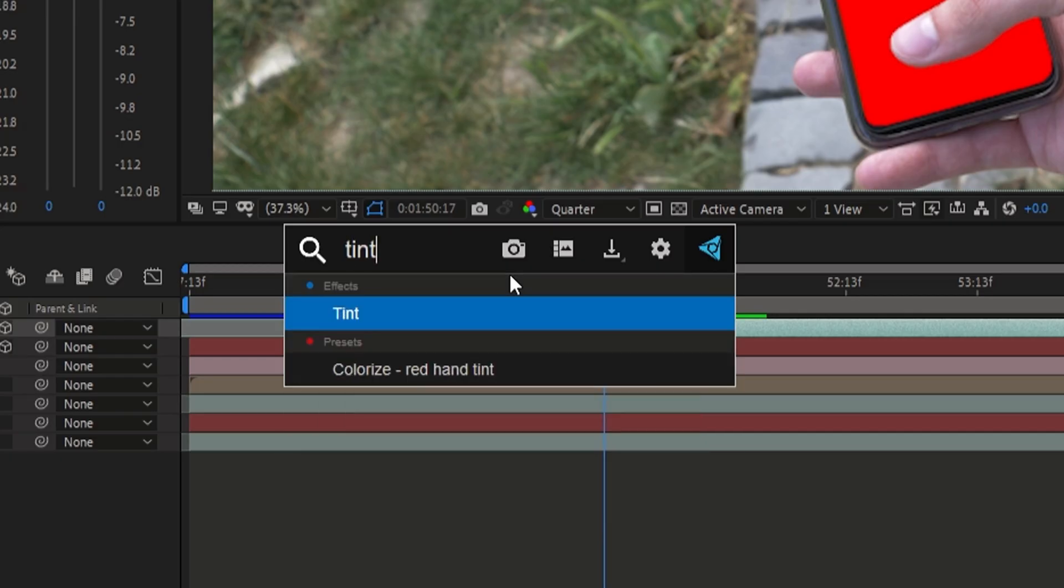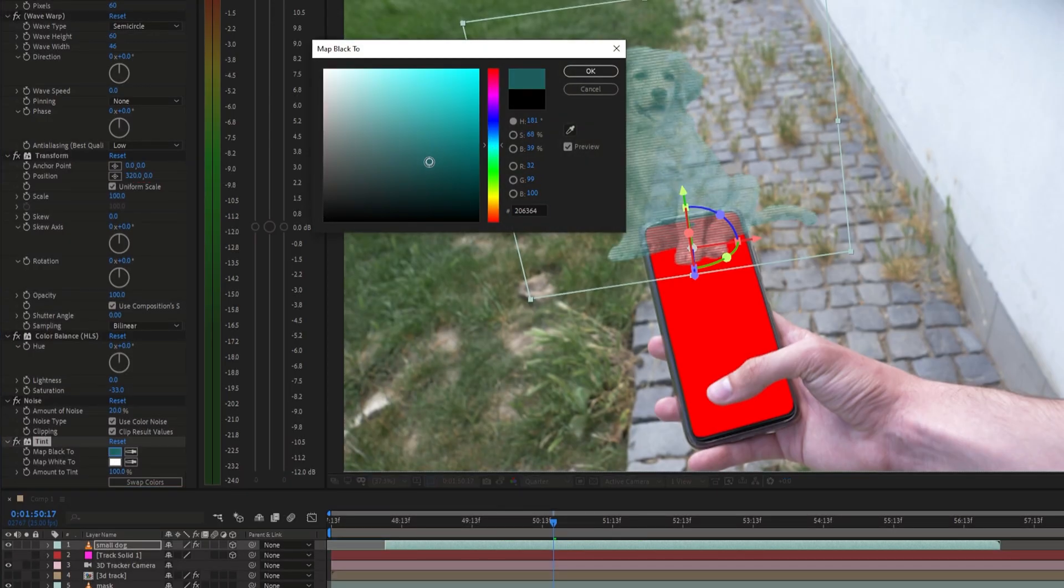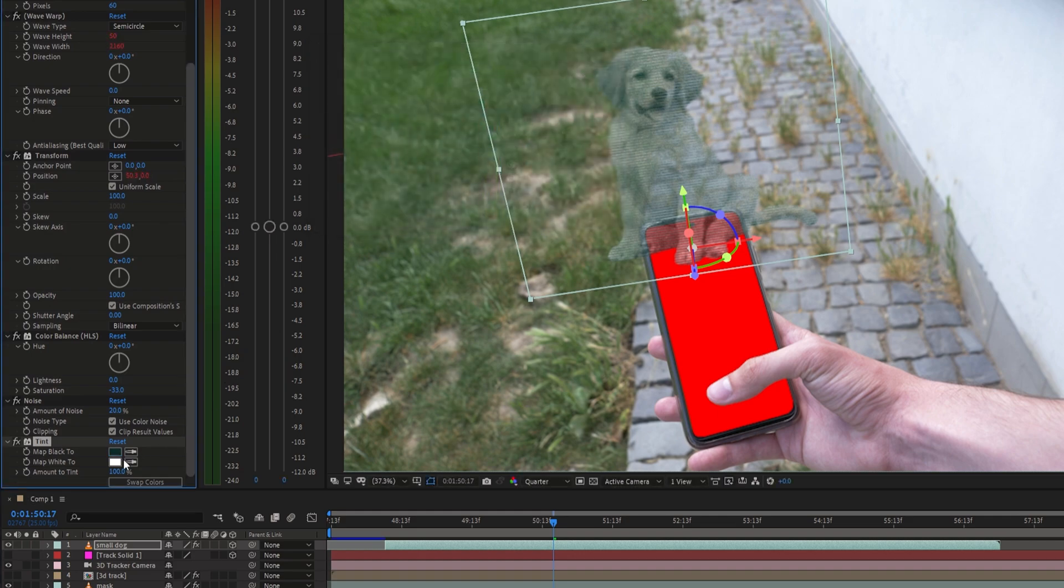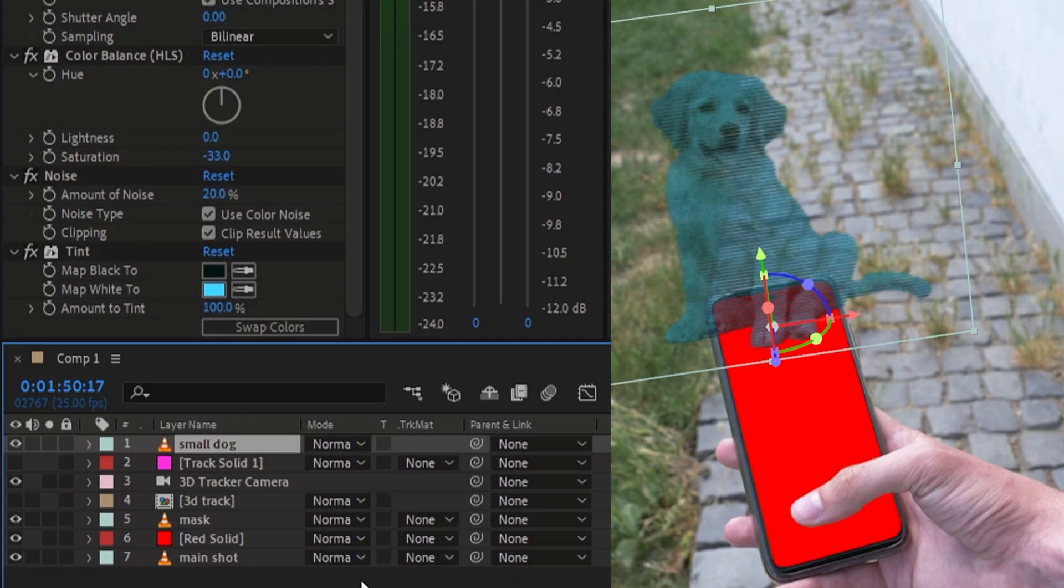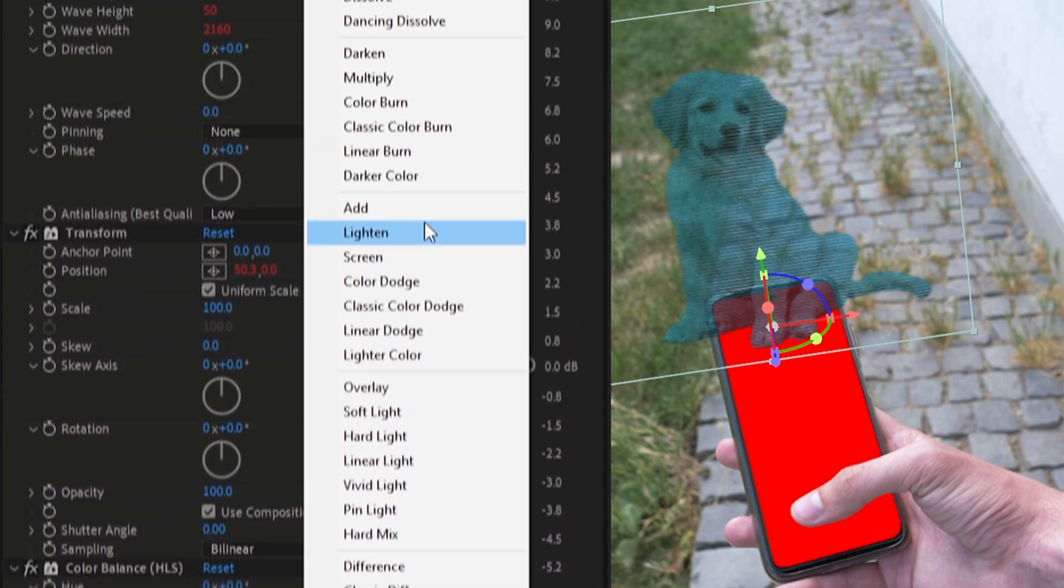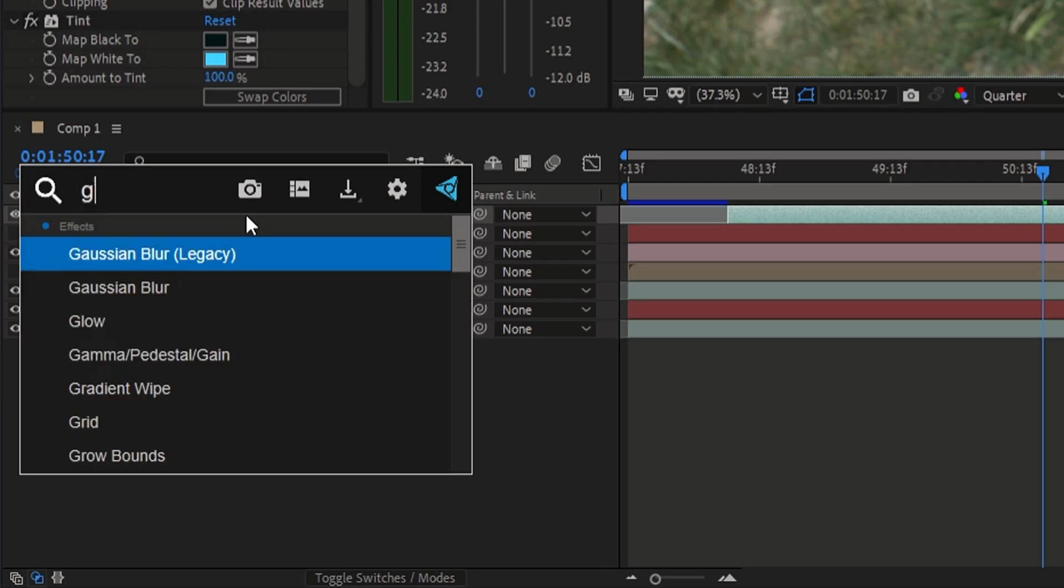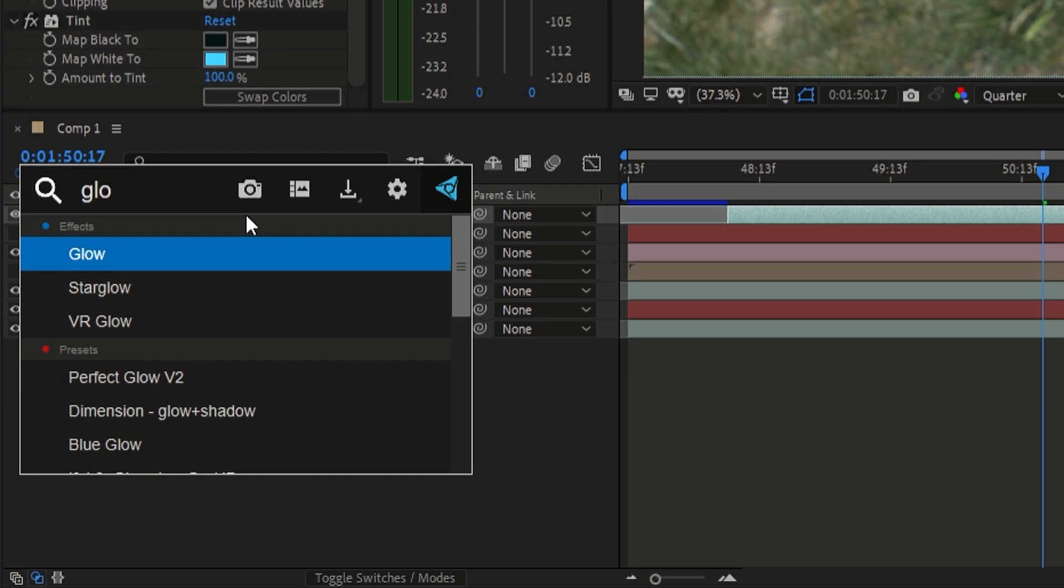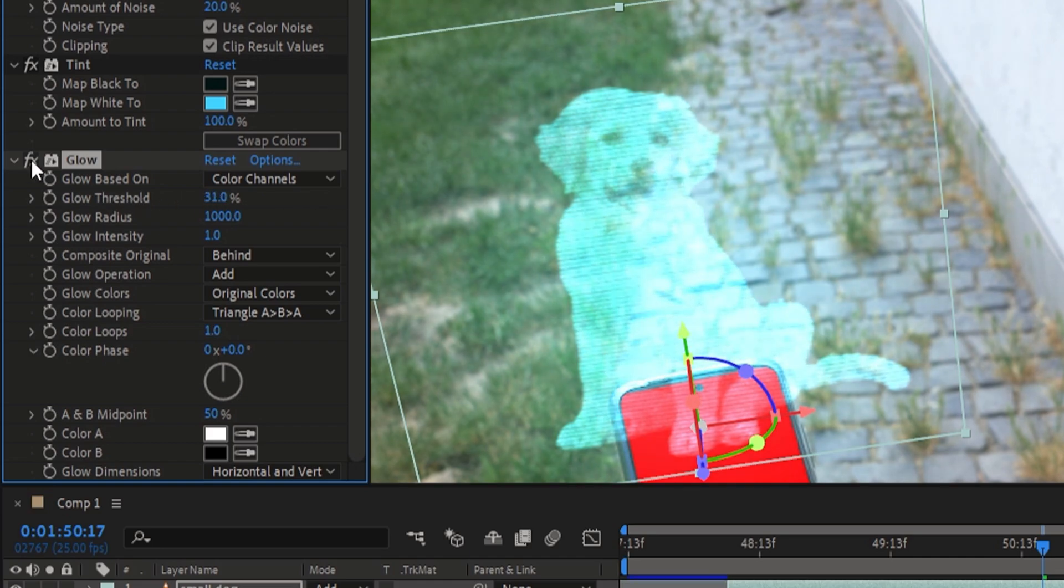Next add a tint effect and choose a color you would like to use for the hologram. Then change the blending mode to add. Since this should be a hologram we need some glow. So add a glow effect to this layer and play around with the settings. You can also add multiple duplications of the glow effect with different settings.